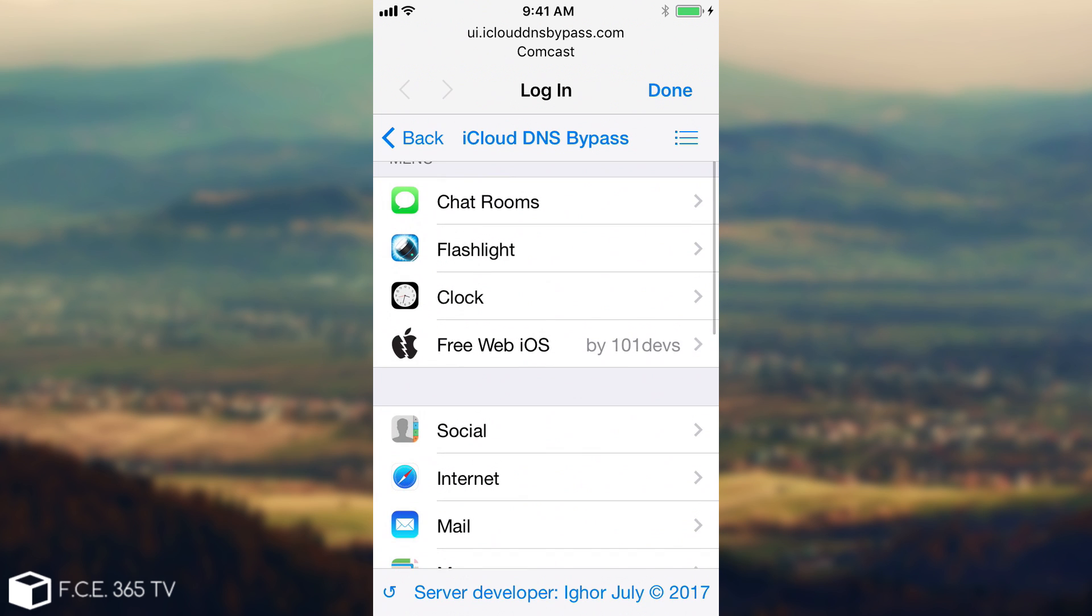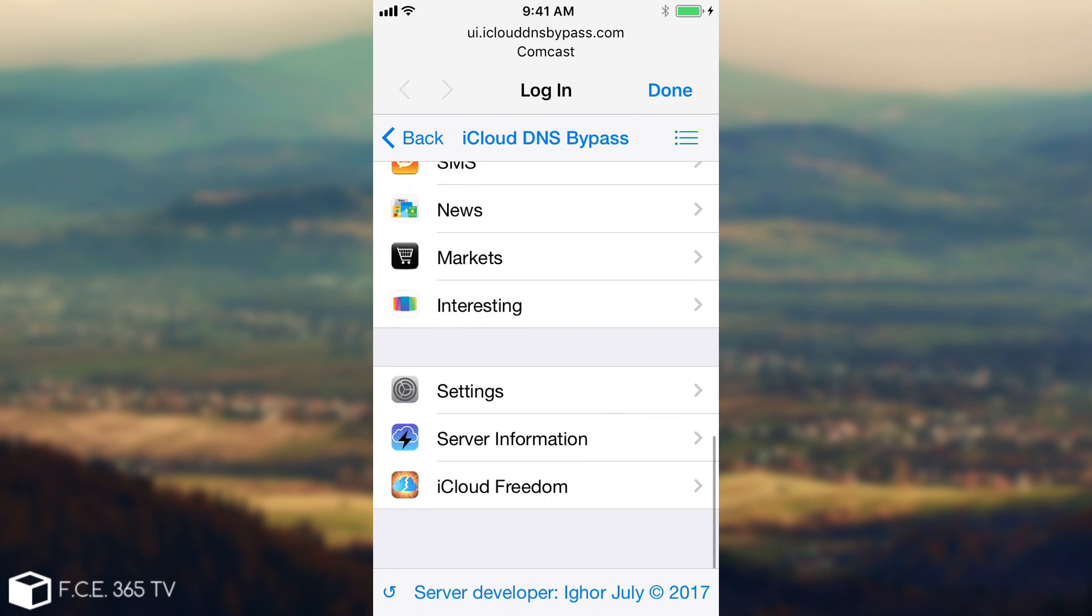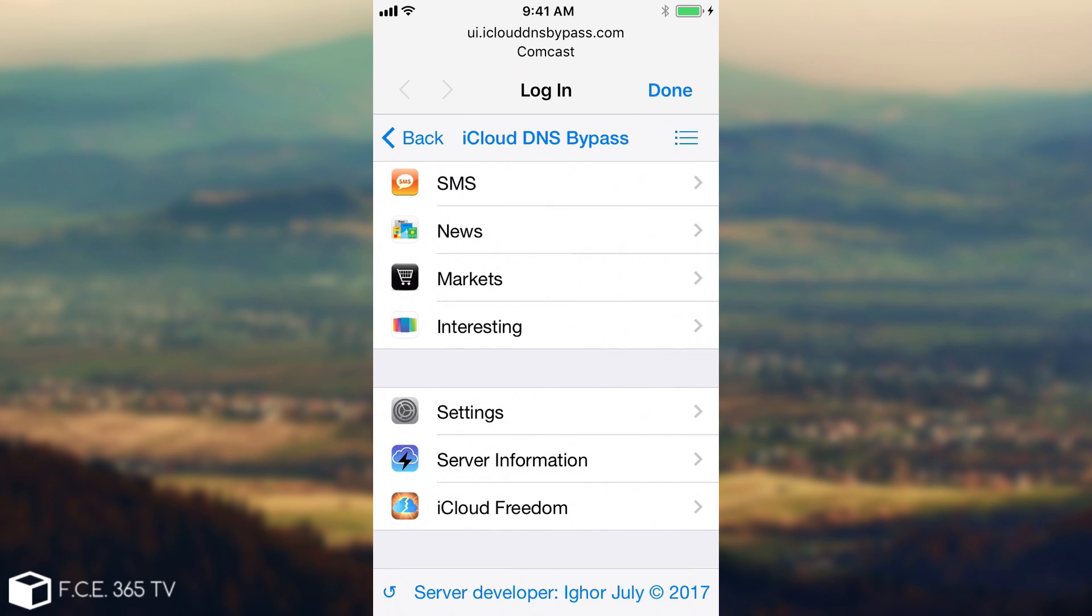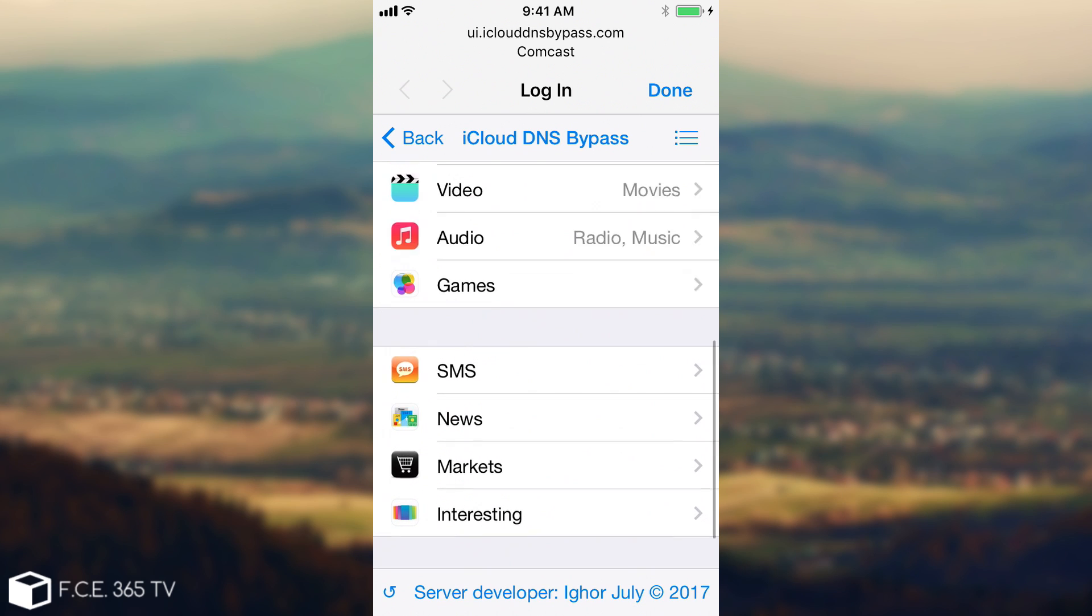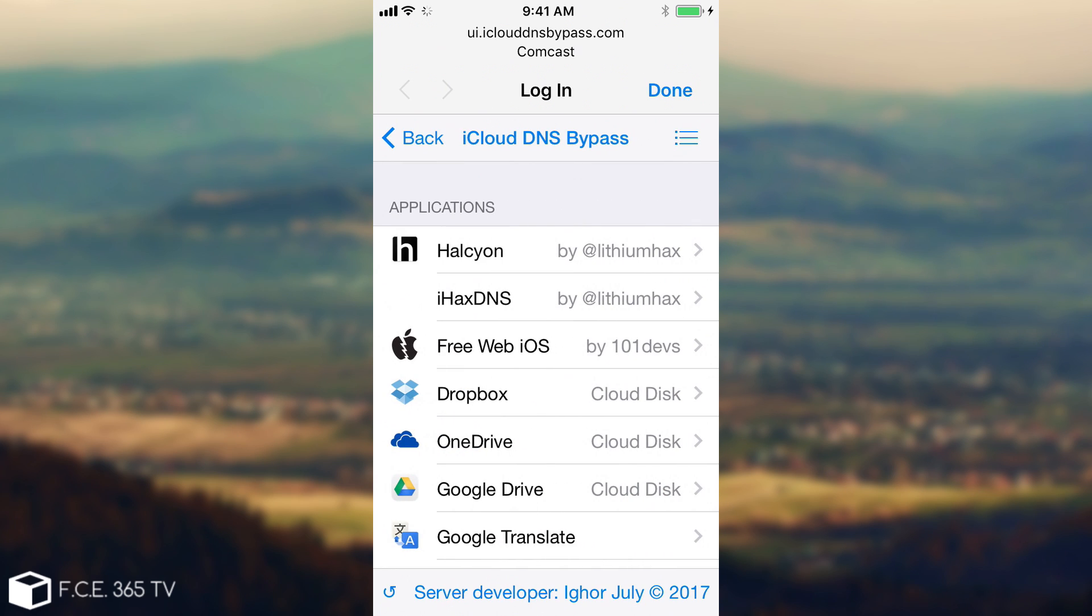You're going to have flashlight, you're going to have chat rooms. For those of you who already know this method, it's exactly the same. It didn't get changed, but for those of you who do not know it, it presents a couple of applications that you can use. You get access to the internet.